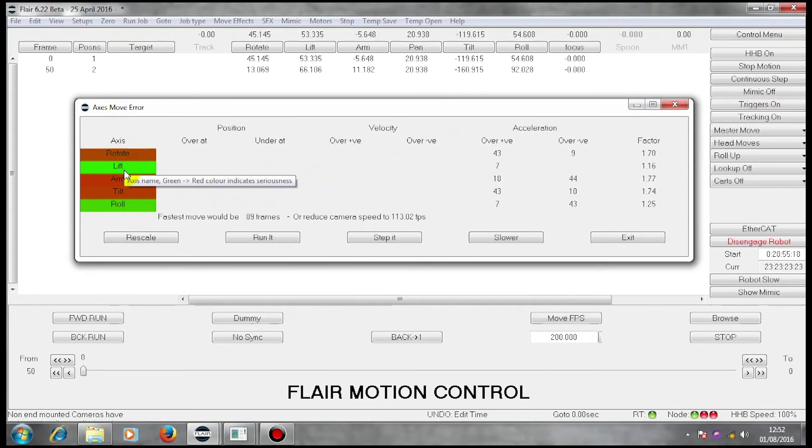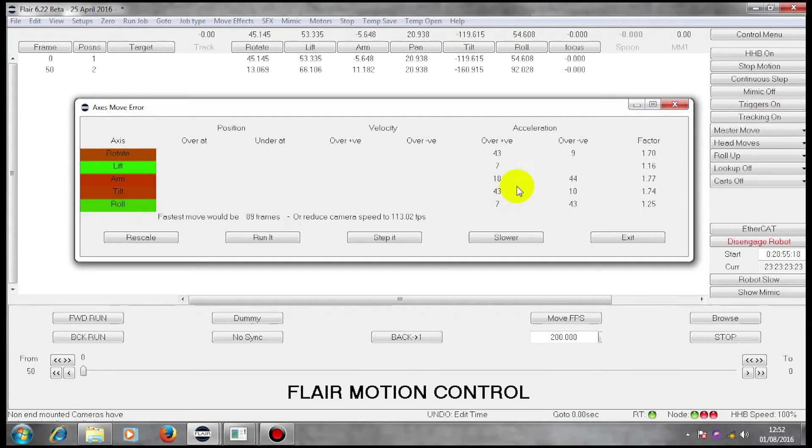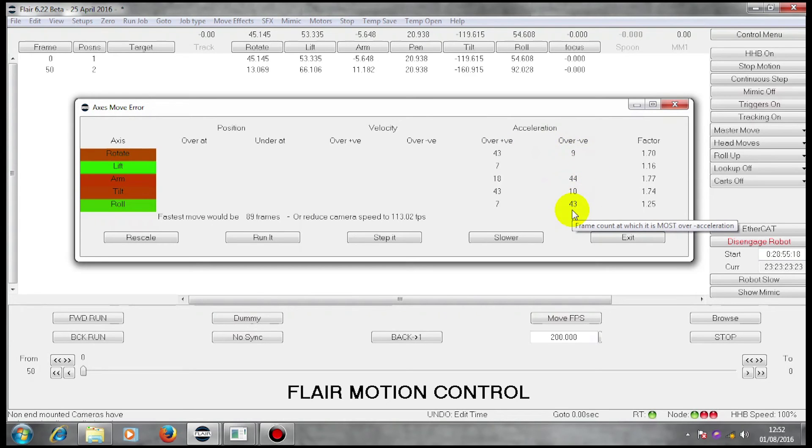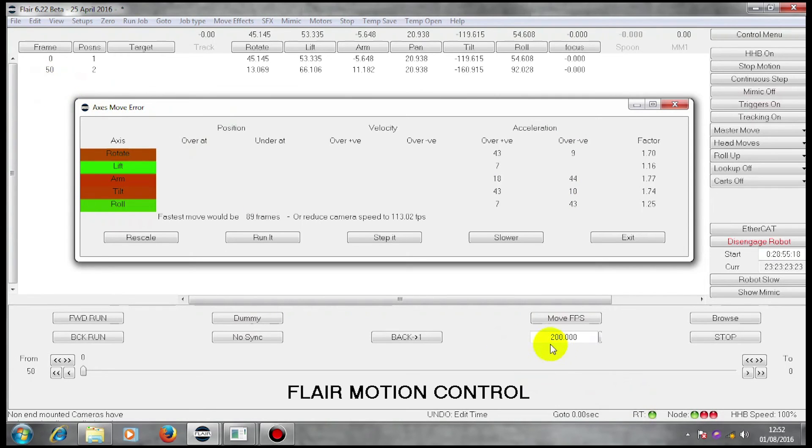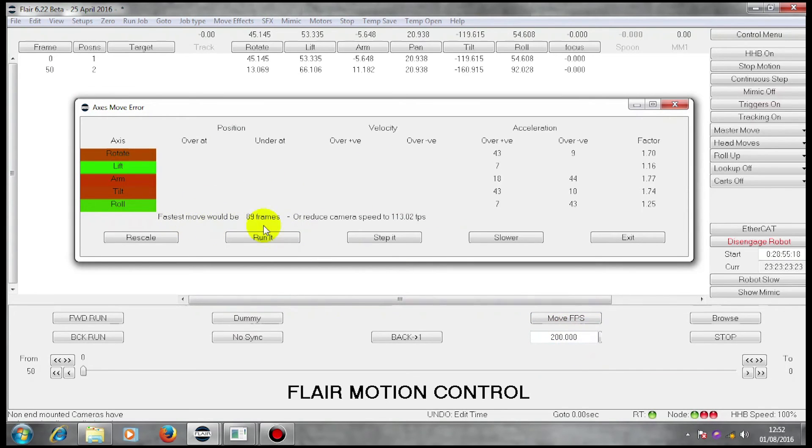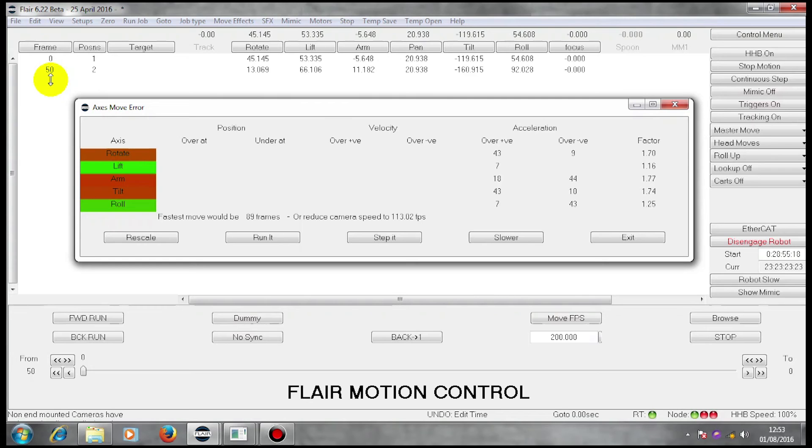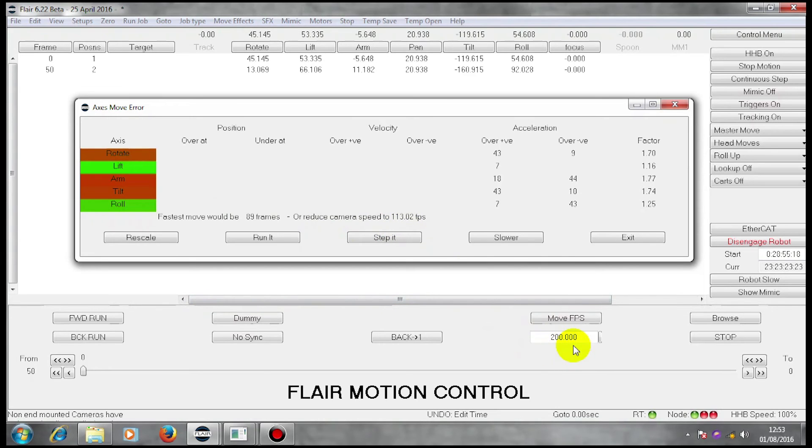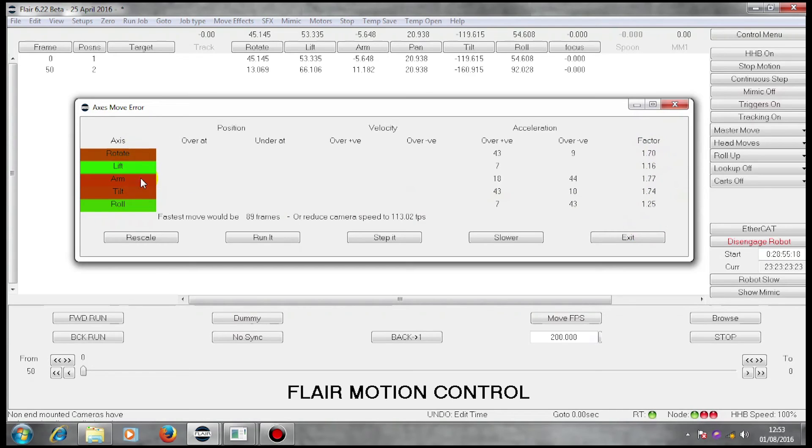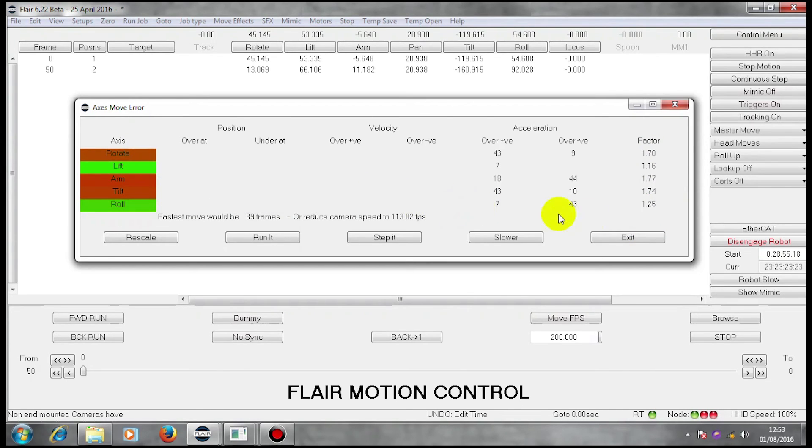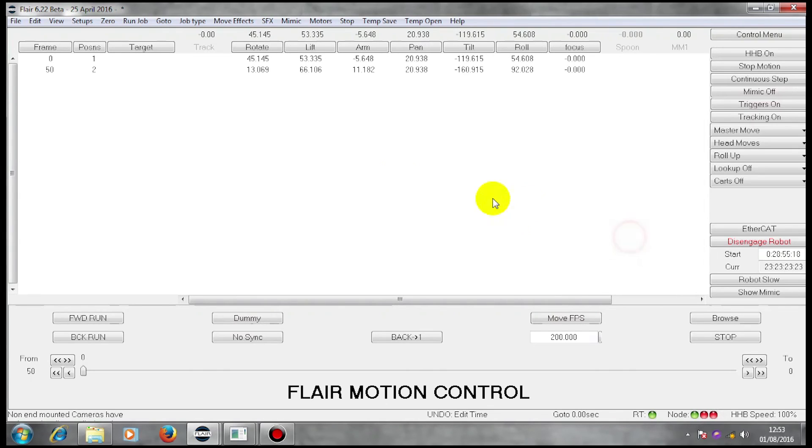Each of these axes of motion here require too much acceleration or rotation in two places in order to run this move at 50 frames in 200 frames per second. This box tells me that the fastest move I can run this in at 200 frames a second is 89 frames. Or I can reduce my camera speed to 113 frames per second. This factor here shows the proportion of error for each of these axes of motion. I'm going to exit from here and I'm going to put a different number.